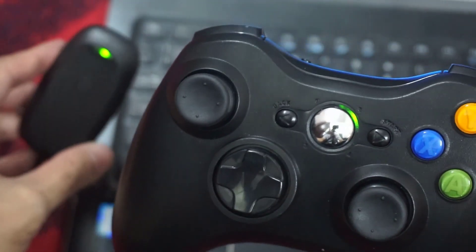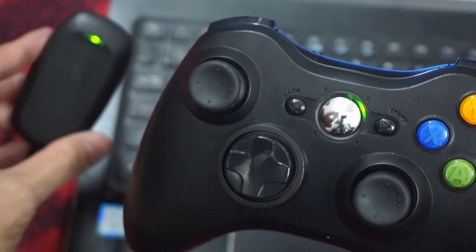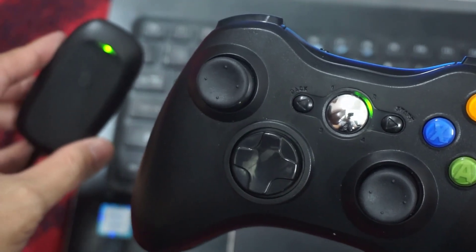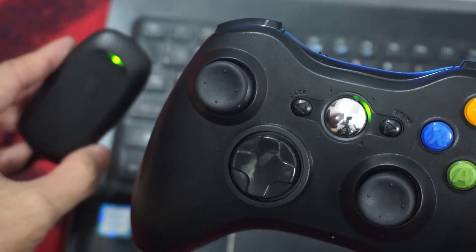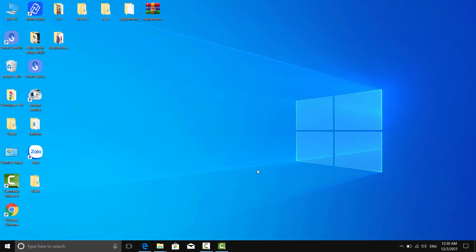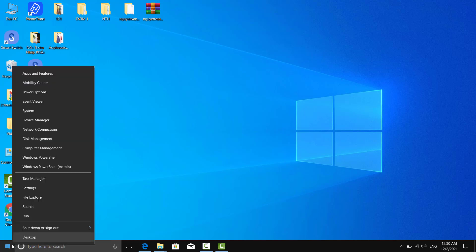When the lights stop flashing and one of the lights around the guide button remains lit, this means that the controller is connected. Then Windows 10 will automatically install drivers for the Xbox 360 controller.